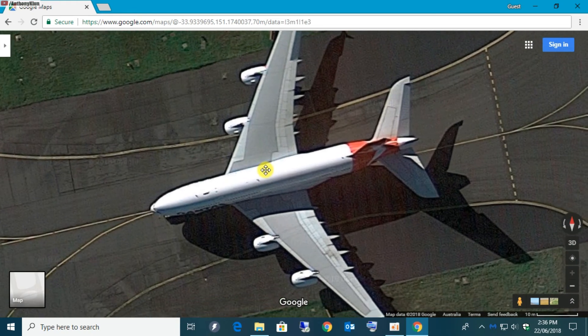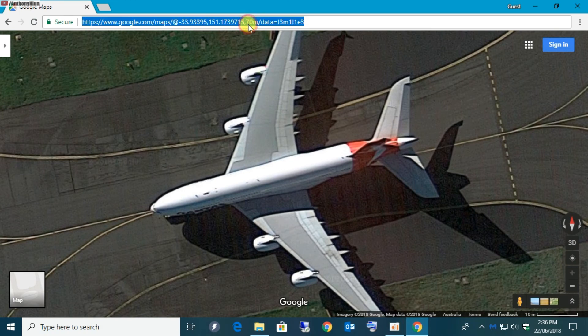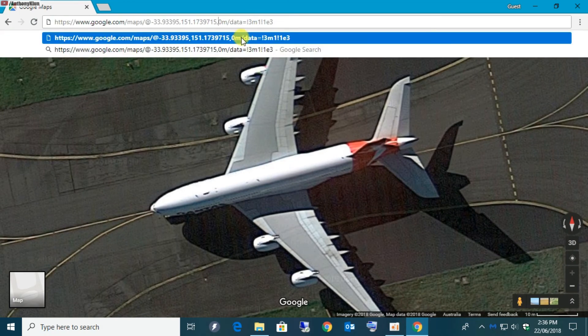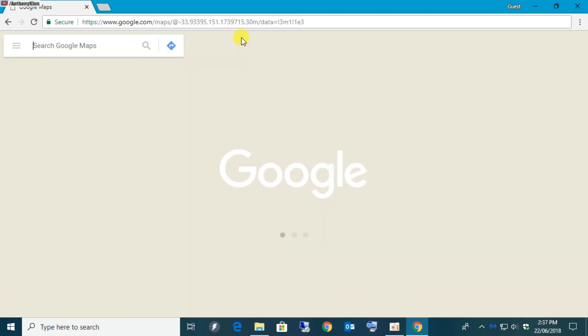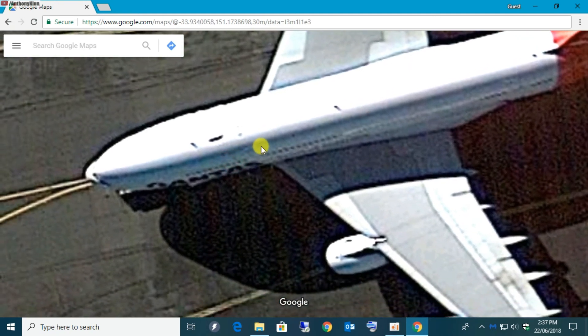If we go down to 30 and see what happens — whoa! Now we're 30 meters above this airplane. How awesome is that! I hope you enjoyed this video — go and experiment with the different numbers.